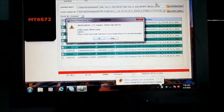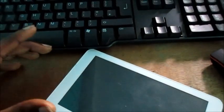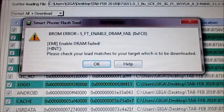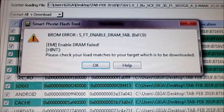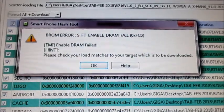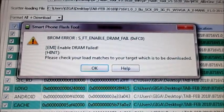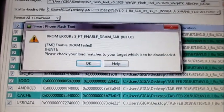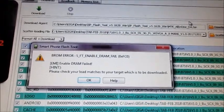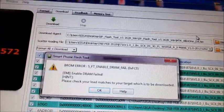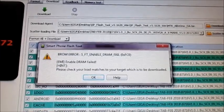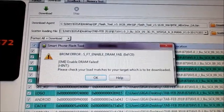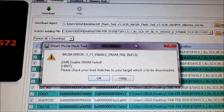Okay guys, Lens here. I was just about to flash this tablet and I got this error. It's saying please check your load matches to your target which is to be downloaded. To resolve this issue, I'm going to go straight to the point - this is most likely the wrong ROM file.